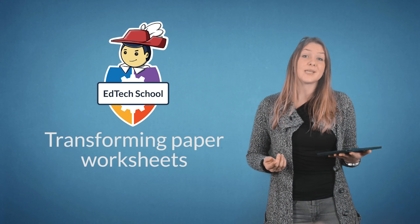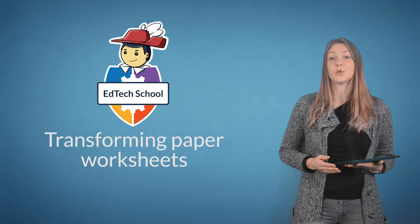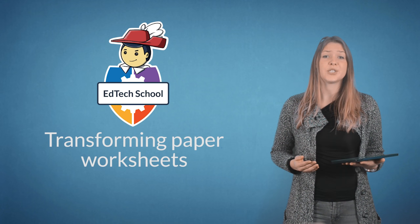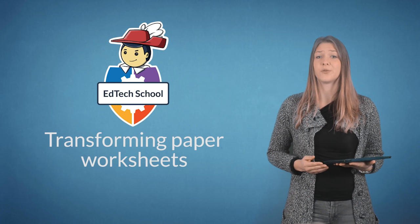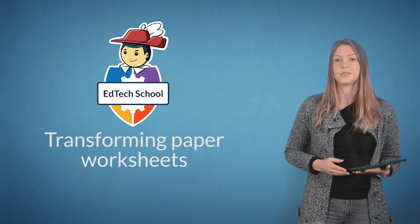With iPads and Chromebooks taking the educational world by storm, a common question is how to transform worksheets for tablets.